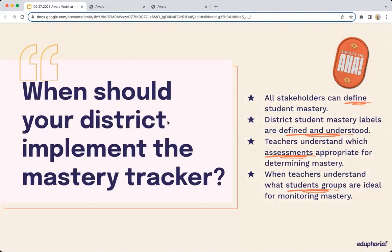So what do we recommend when it comes to implementation? We provide an area that supports this through district ownership and customization of the terminology you use. When should your district actually implement the mastery tracker? Implementation should be strategic — it should happen after all stakeholders, including leadership and teachers, are aligned in the definition of student mastery. District student mastery labels should be defined and understood by all before you implement the tracker. Teachers need to understand which assessments are appropriate for determining mastery, and stakeholders need to understand what student groups are ideal for monitoring mastery.